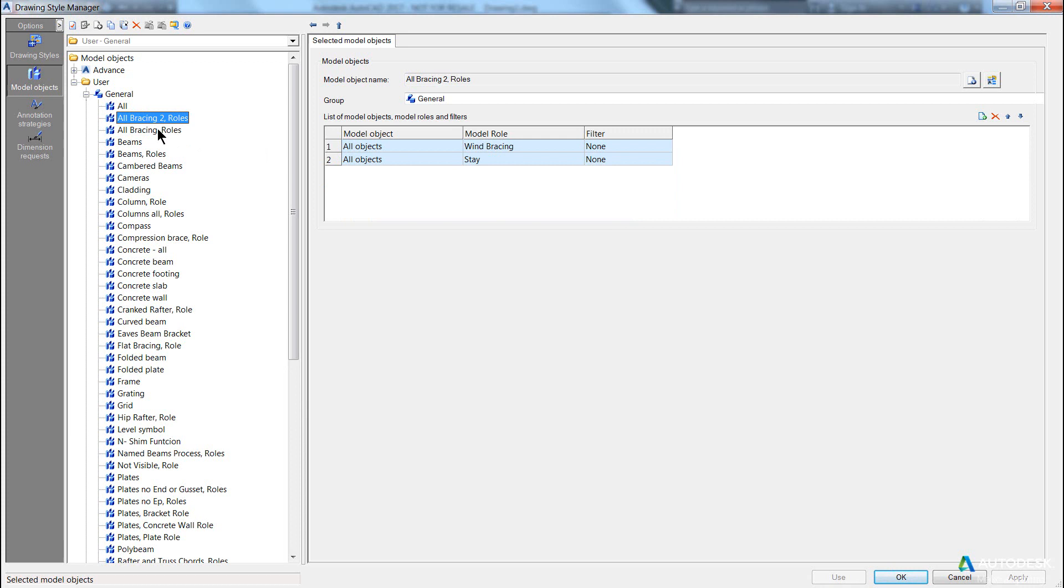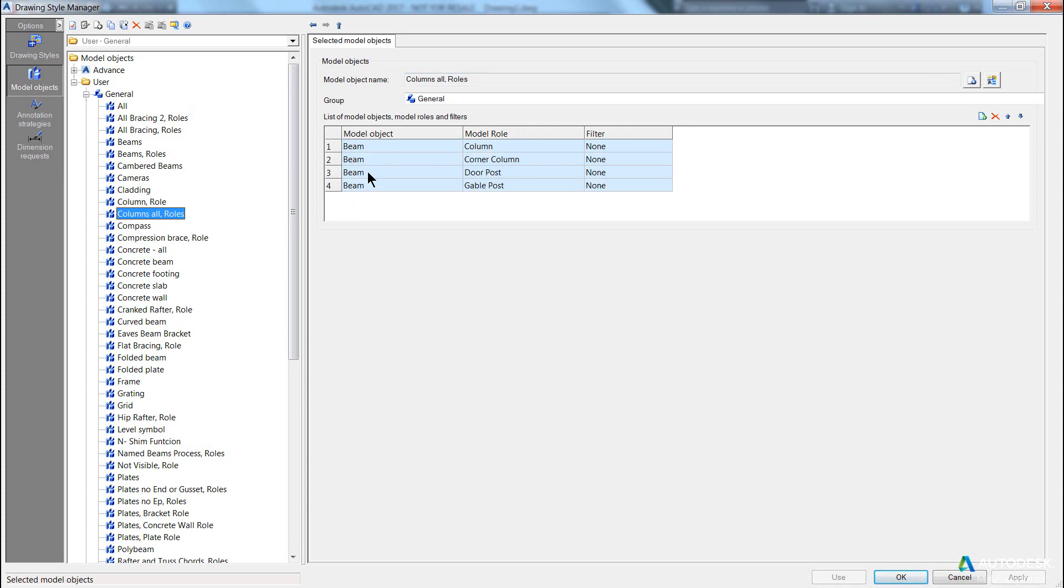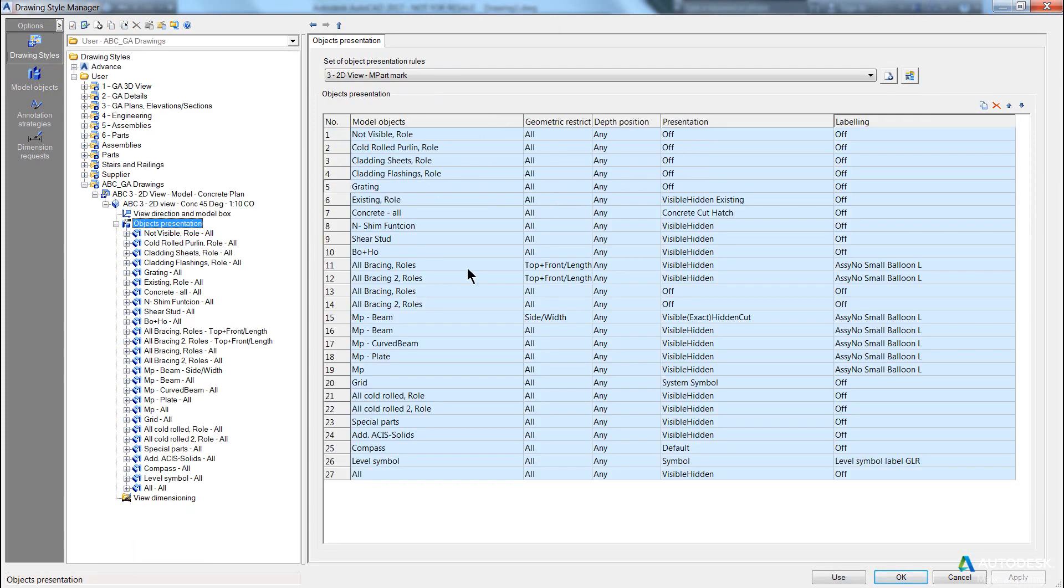Now, the thing to remember here is generally the naming is such that comma roles means multiple objects with multiple roles. If it's a comma role, like in this case, you can see it's a beam object with the model role of column, only one instance, or if I go column all roles, you can see they're all beam objects, but with a series of different model roles, and this is how you can control your presentation quite intuitively.